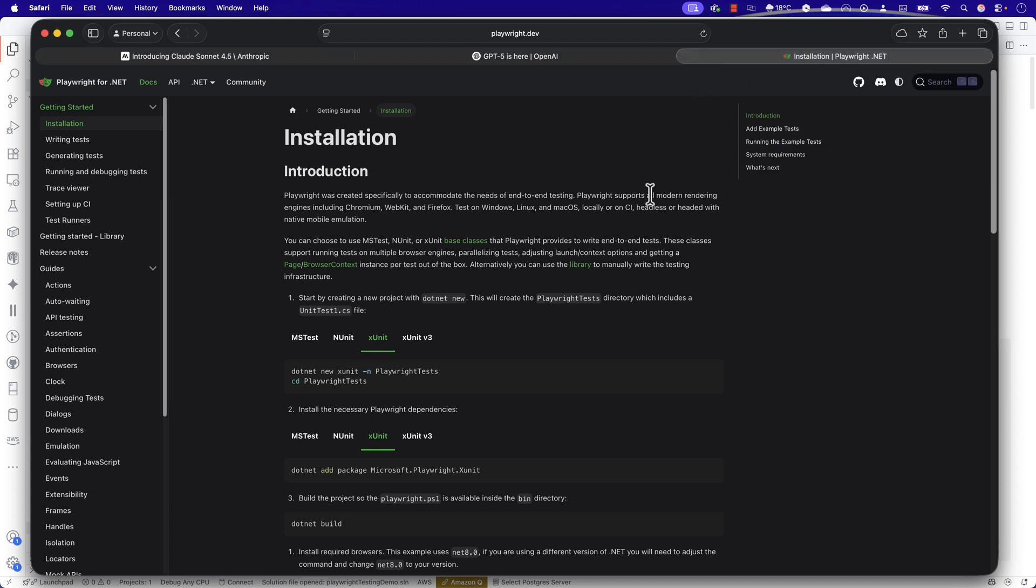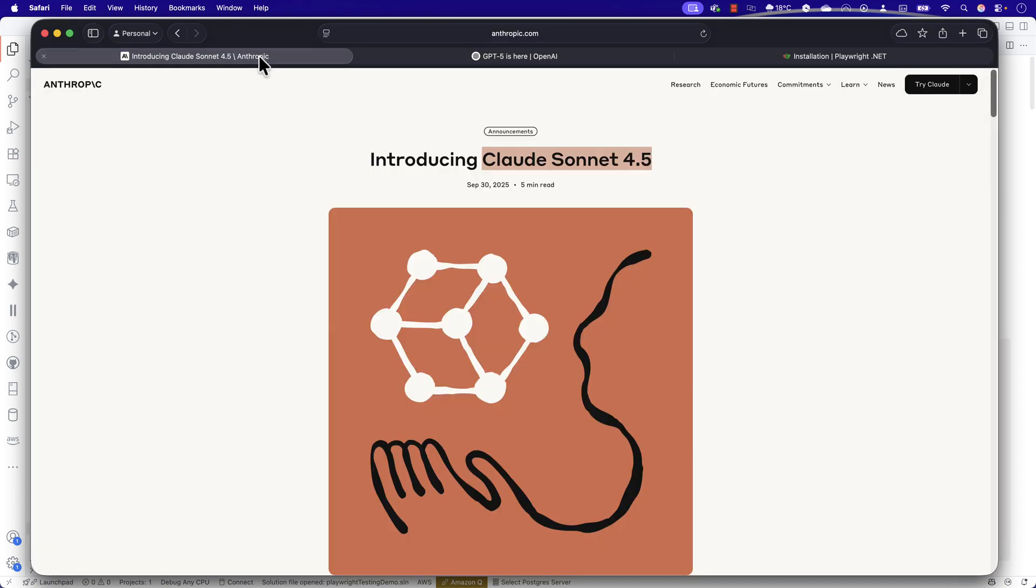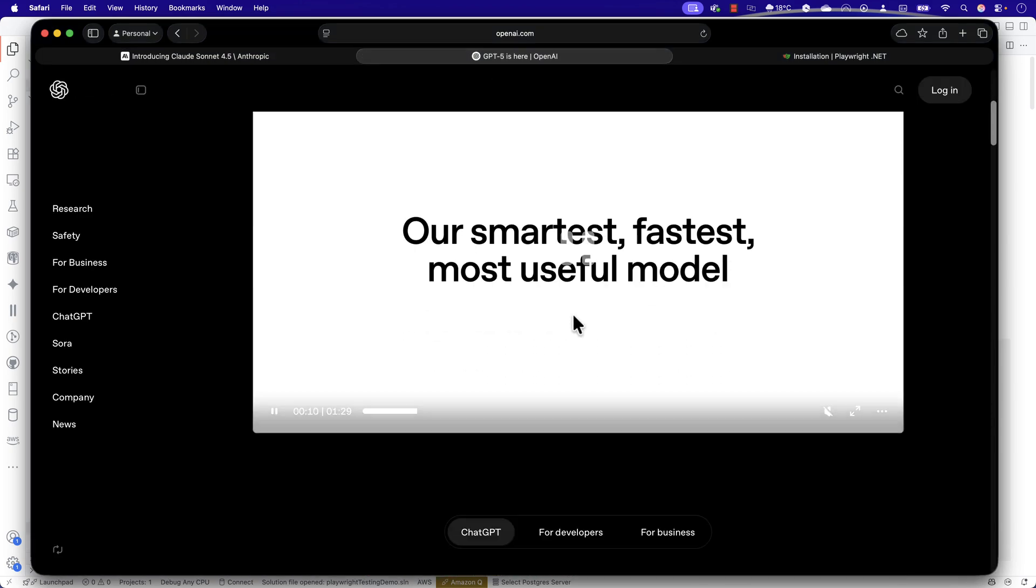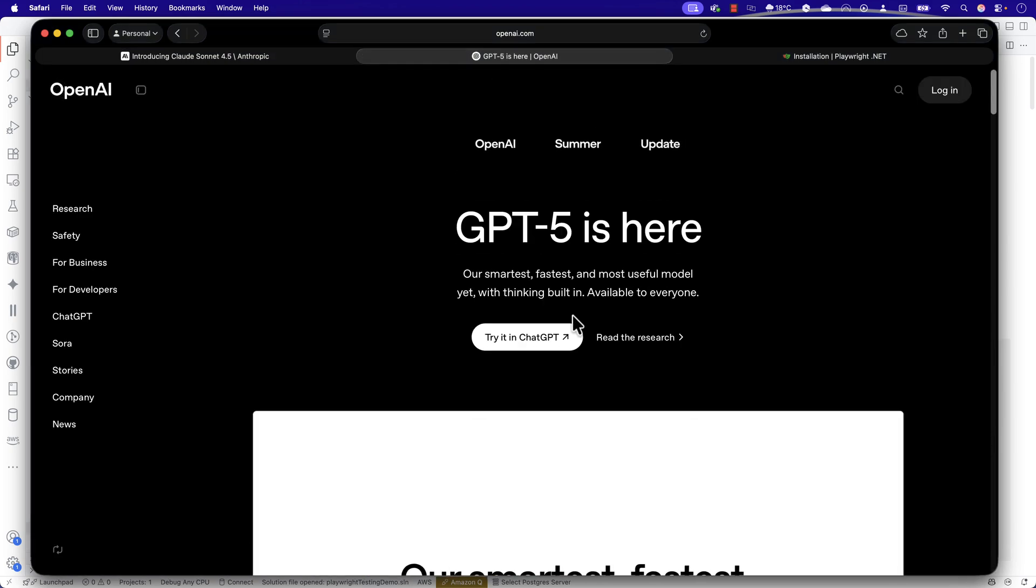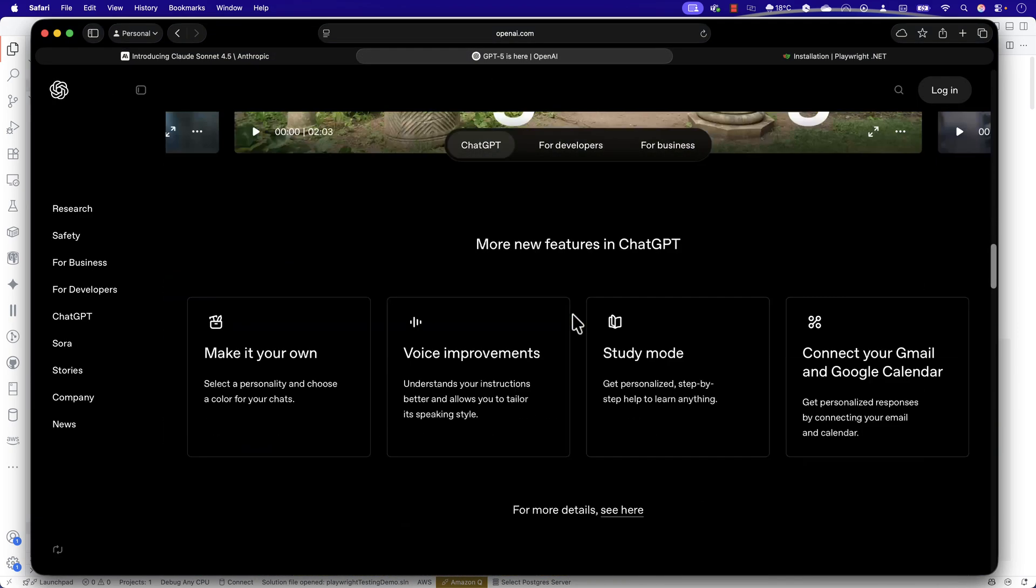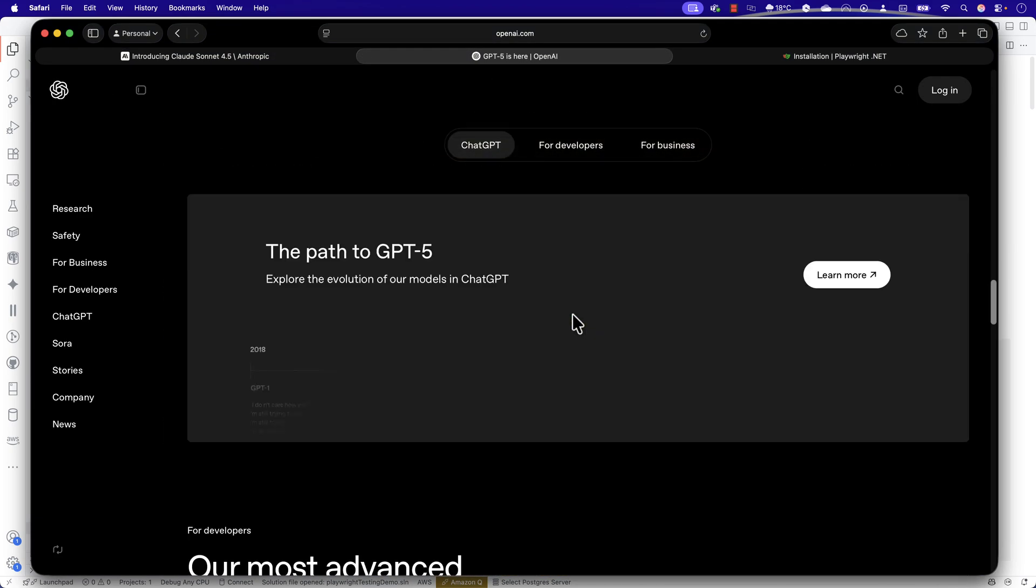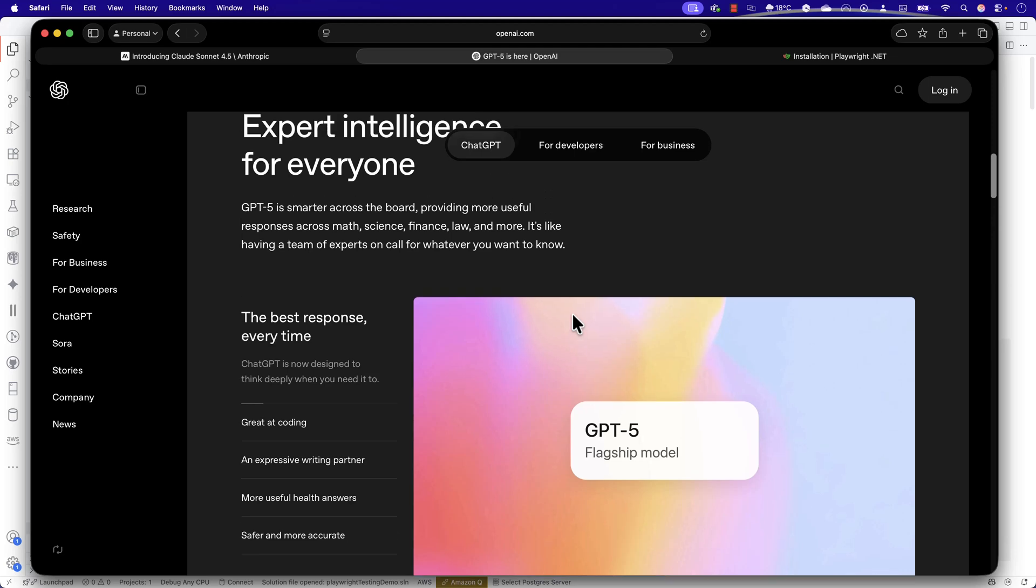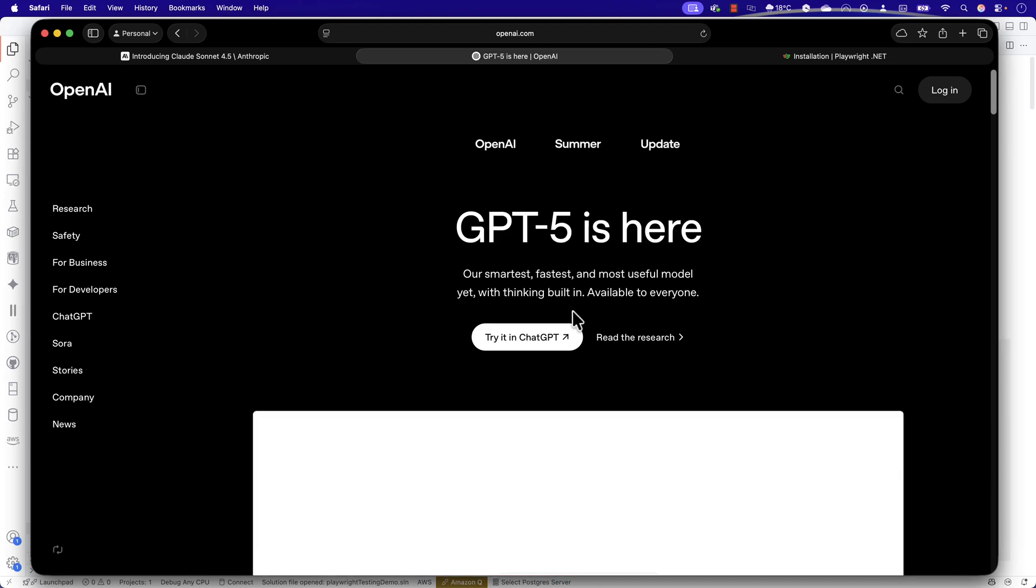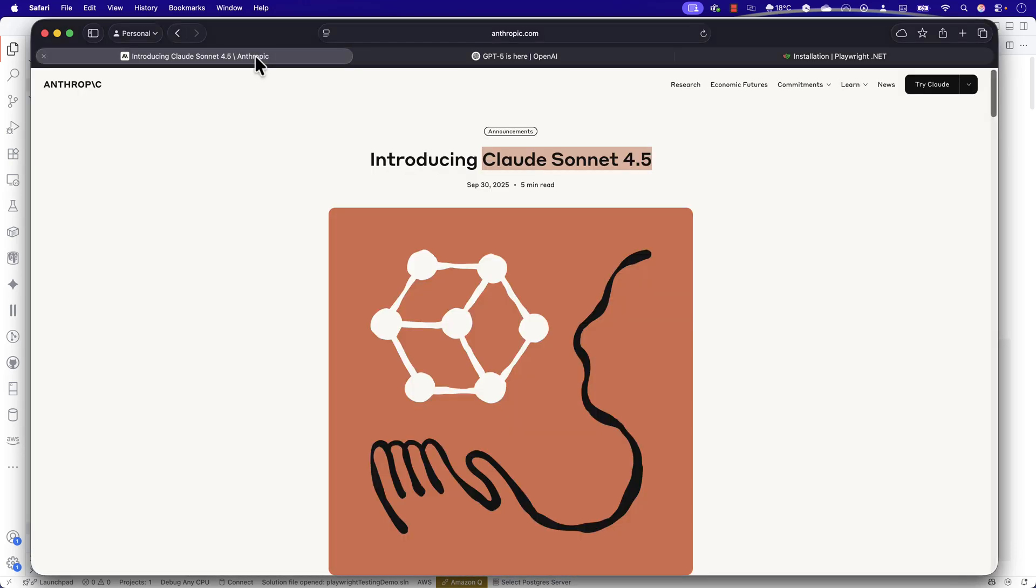In this demonstration, we're going to see how Claude Sonnet 4.5, released a couple of days ago, helps us write automation test code by just giving one single prompt to generate a complete framework level structure. We're going to do the exact same thing with GPT-5, which was released about a month before, and see how OpenAI's powerful model performs. We're going to see who wins in this particular race.